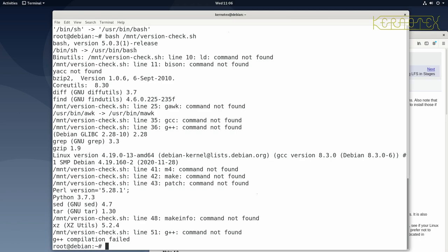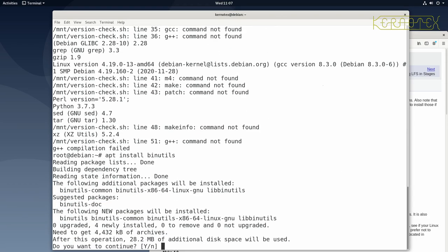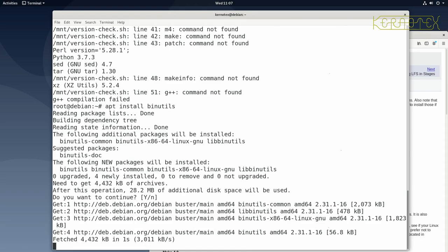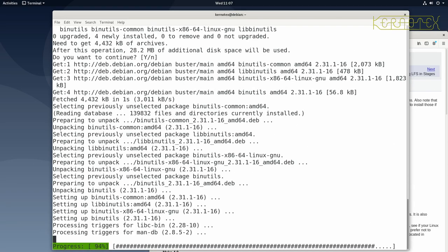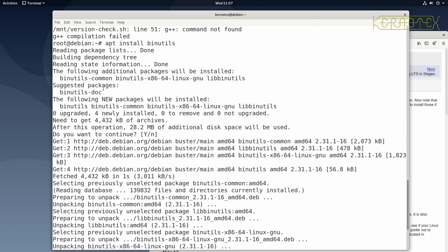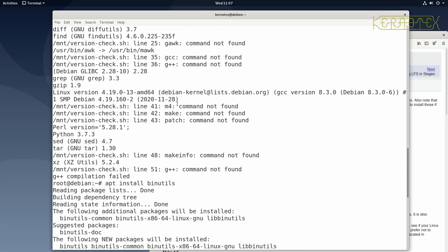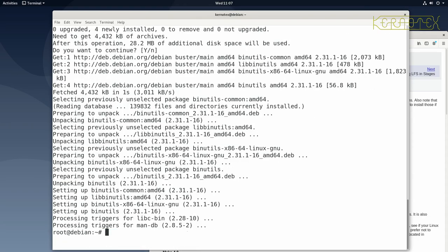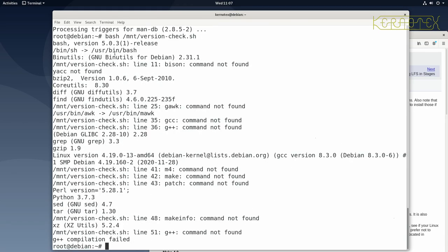The next issues are all about installing missing packages. The first one is binutils. In Debian we use apt install, and luckily the package is just called binutils. It tells us the package size and disk space required — press enter to confirm. It will download and install it. Note that some packages may pull in additional ones automatically — I'll point that out if I notice it. Running the script again confirms binutils is now installed.